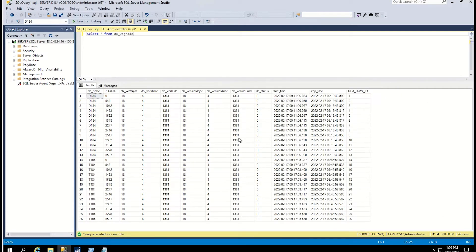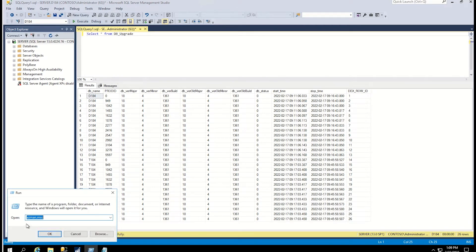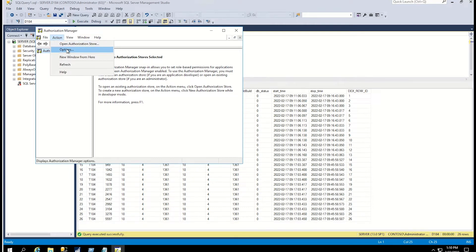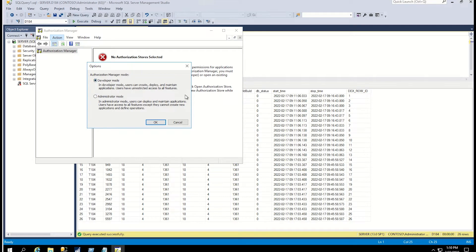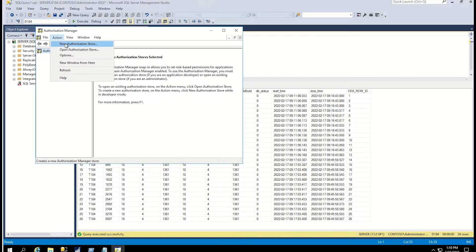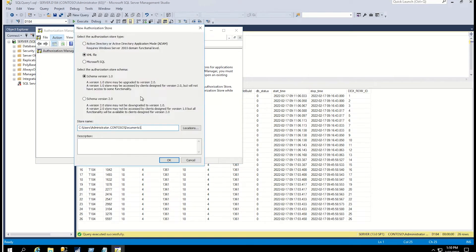If you plan on disabling TLS 1.0 in the future, you want to make sure you have your AD authorization store set up. The best way to do that is to click Start, Run, and type in azman.msc and click OK. That will bring up the Authorization Manager window. Right now I don't have any authorization stores. So the first thing I'm going to do, per our blog steps, is click on Action and then click on Options. From there, I'm going to change this to Developer Mode and hit OK. Then again, I'll click on Action and then New Authorization Store, and you'll see a window come up.